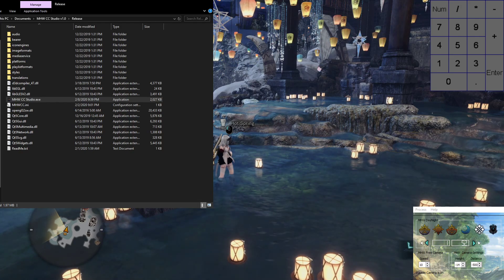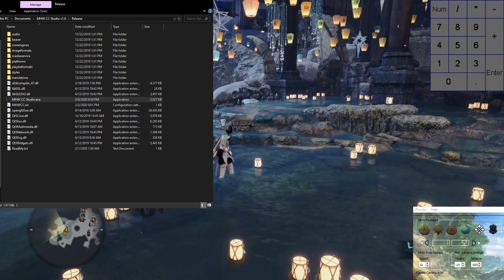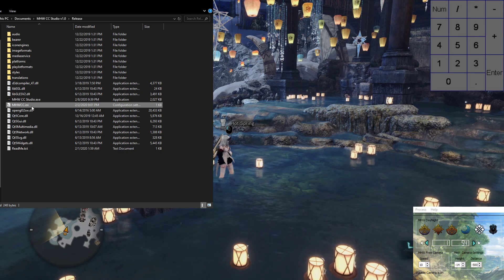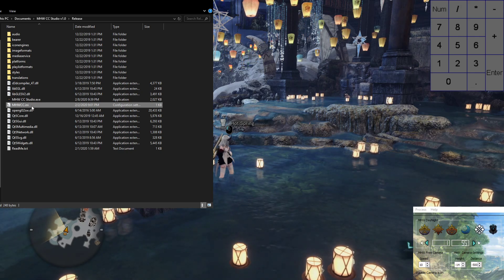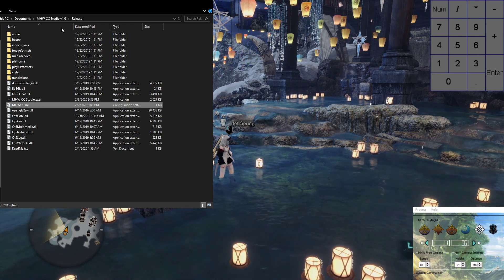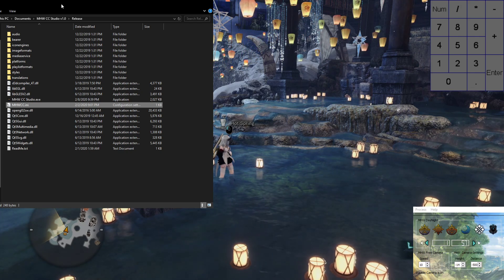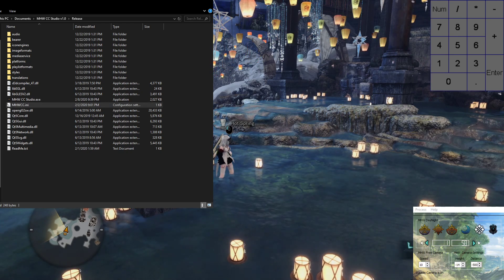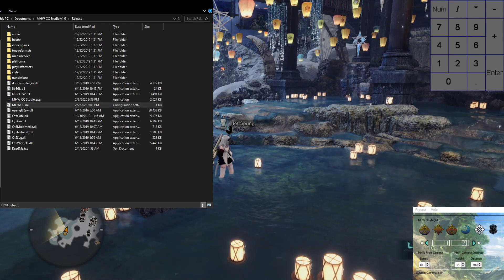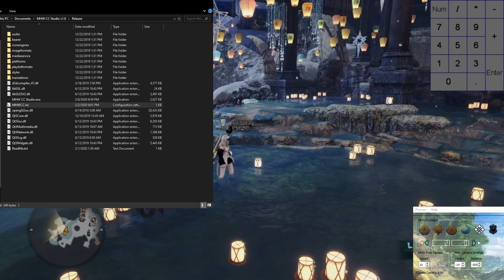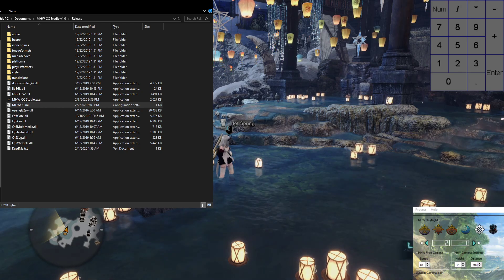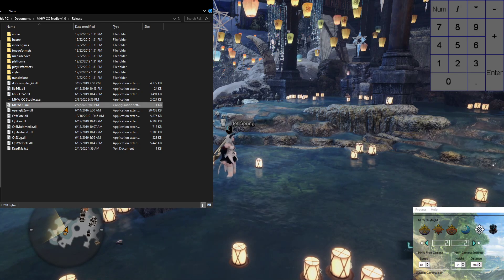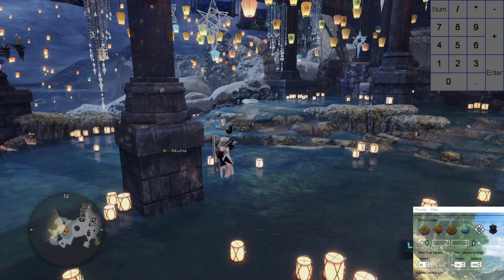Let me go back to the INI file — it's right there, open it up, it's at the very bottom. Just change the settings to whatever camera distance you want. If you want minus 500, change it to minus 500.